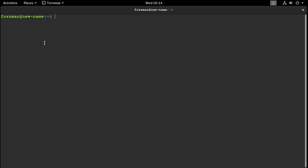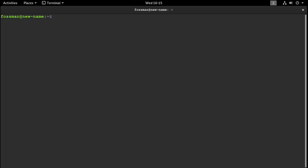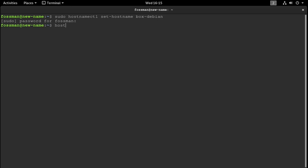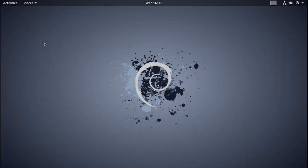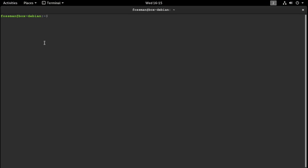Let me make that bigger and I'll run 'hostname' again — yeah, it looks good there. But I don't want to leave that name for this device, so I'm just going to change it back: 'sudo hostnamectl set-hostname box-debian', which is what I had it at before. And I'll exit out and fire the terminal back up again. Looks like it changed. Just run 'hostname' — yep, back to normal.